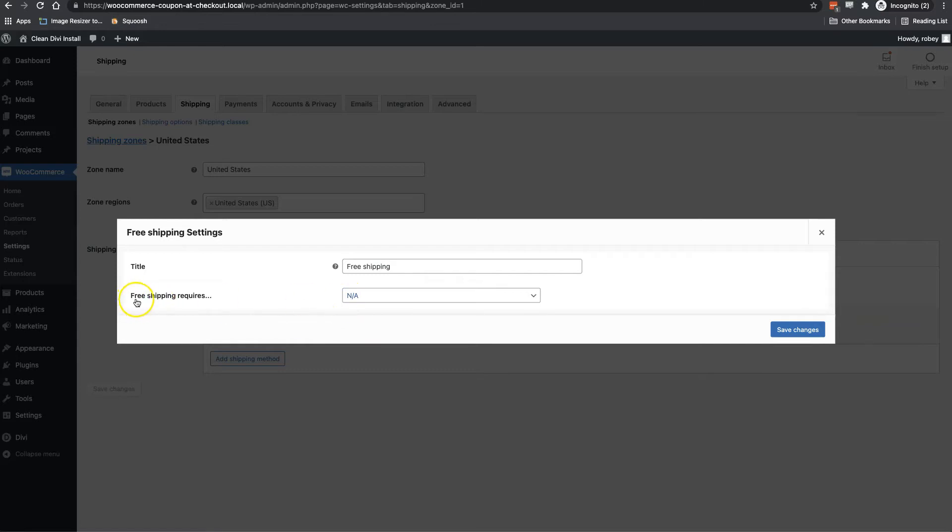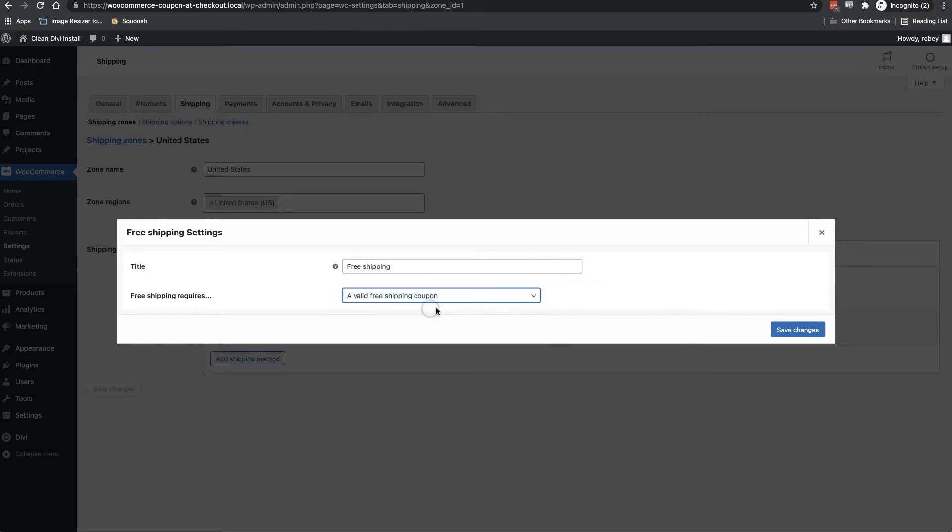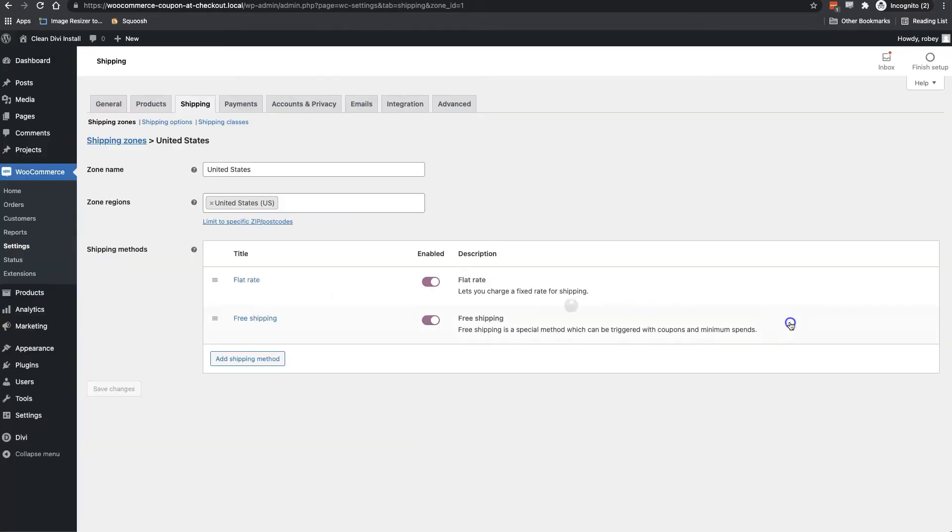So now we've got this in here, but we need to tell it that it's going to need to use a coupon for actually enabling the free shipping. We don't want just anybody to get that. So we're going to click on edit here. And then here it says free shipping requires, we'll add the requirement, a valid free shipping coupon, and then save those changes. And then that should be good.